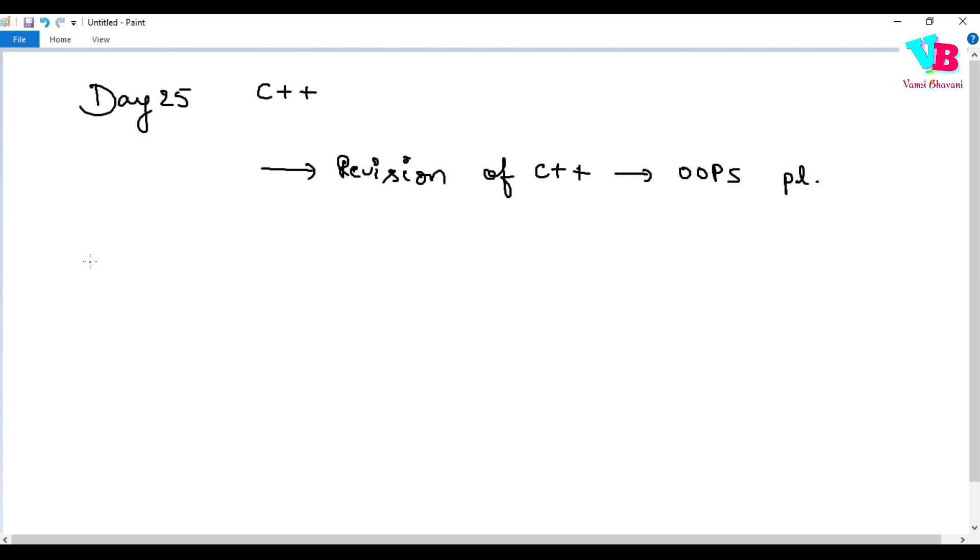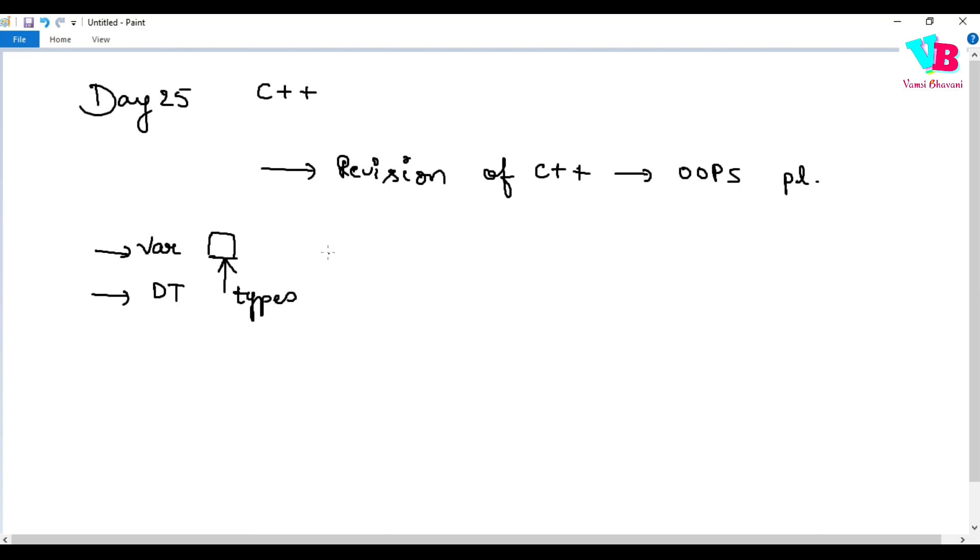The first basic thing is variables, which are basically containers. After that, we have operators. What are operators? Basically, when you have an expression, the operator defines the operation in that expression.